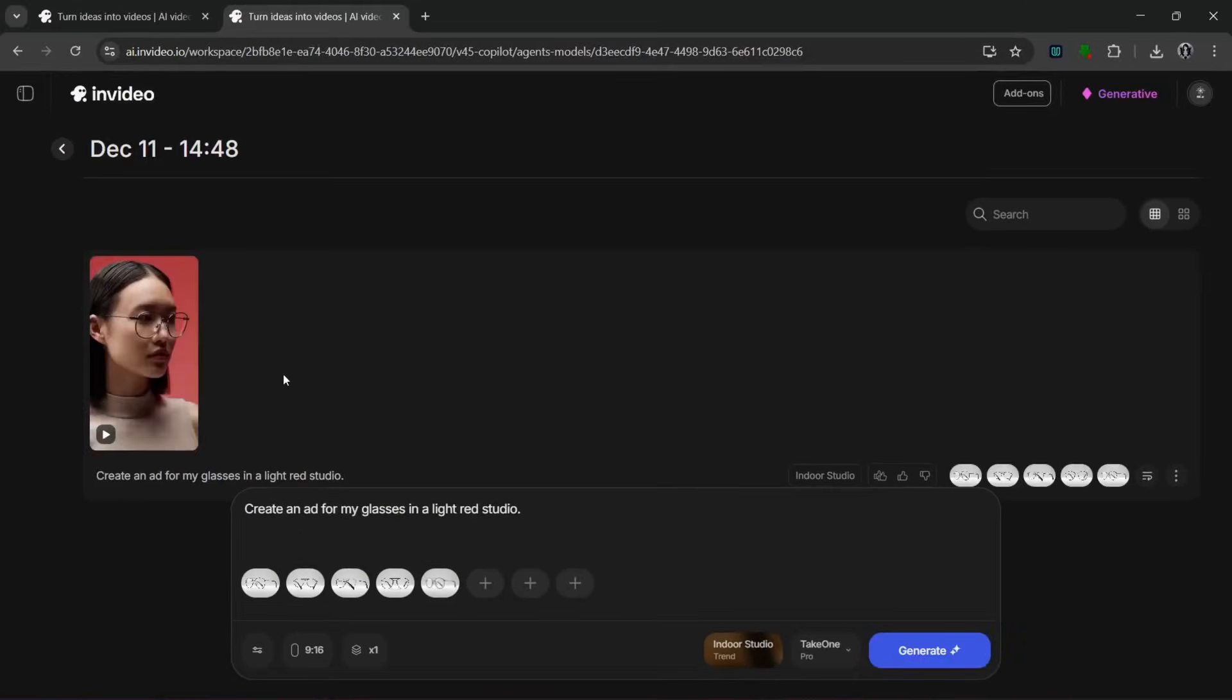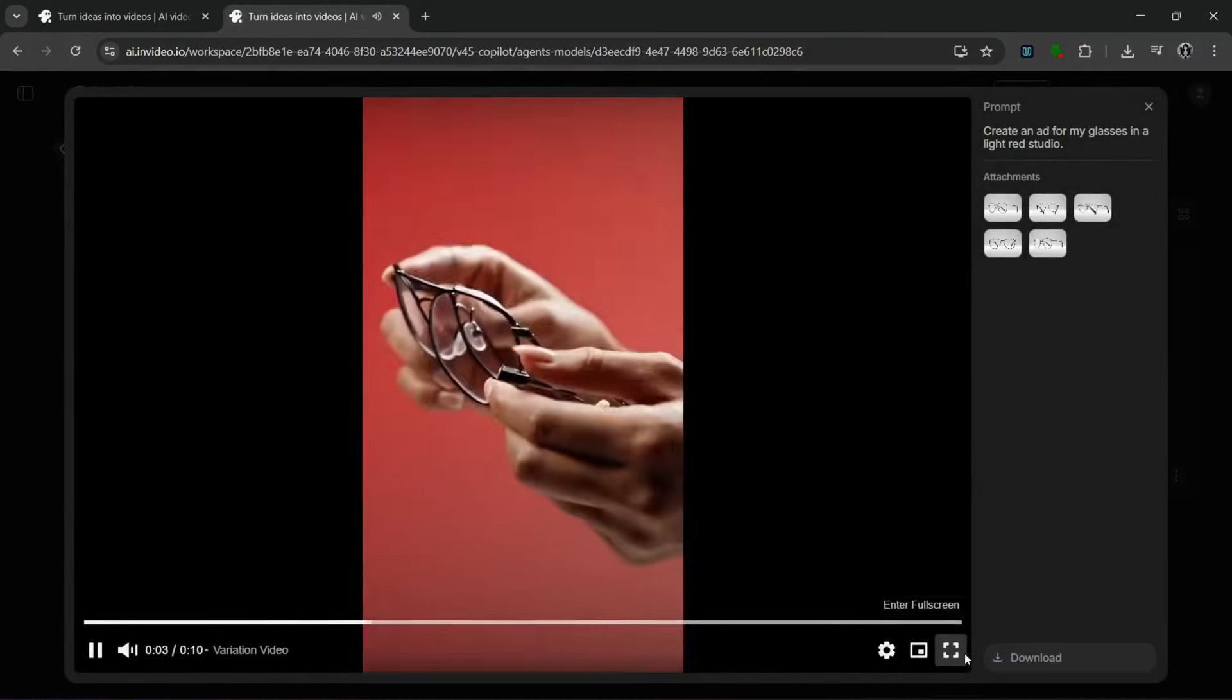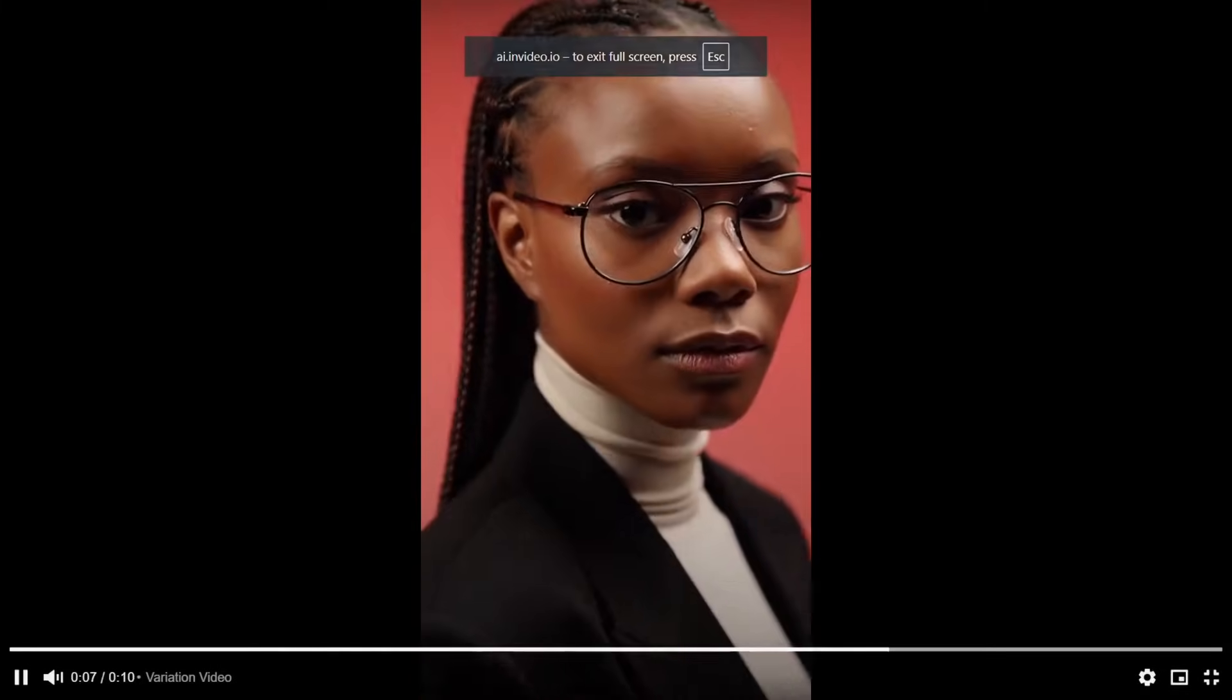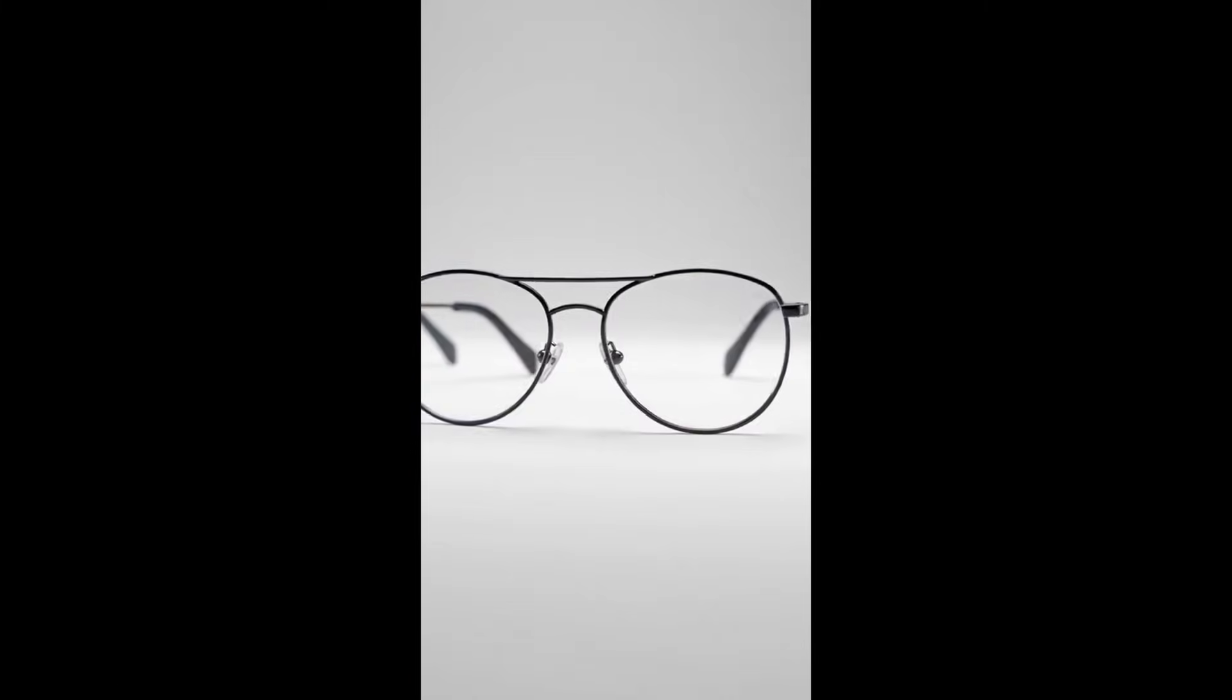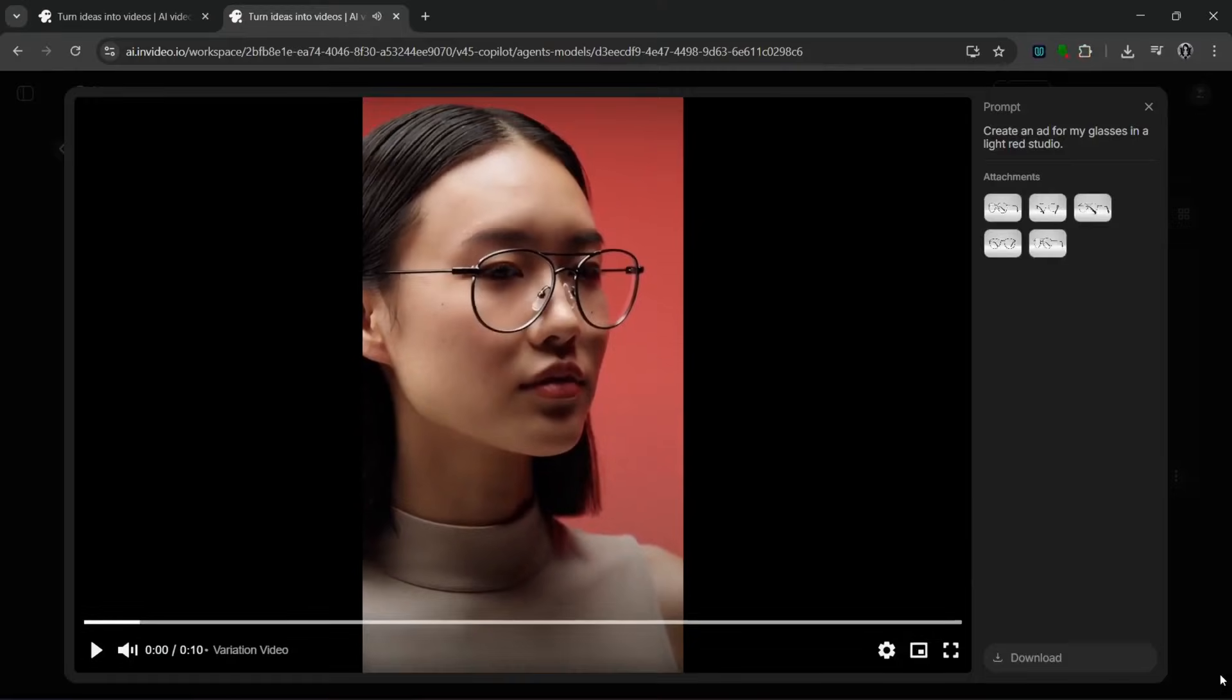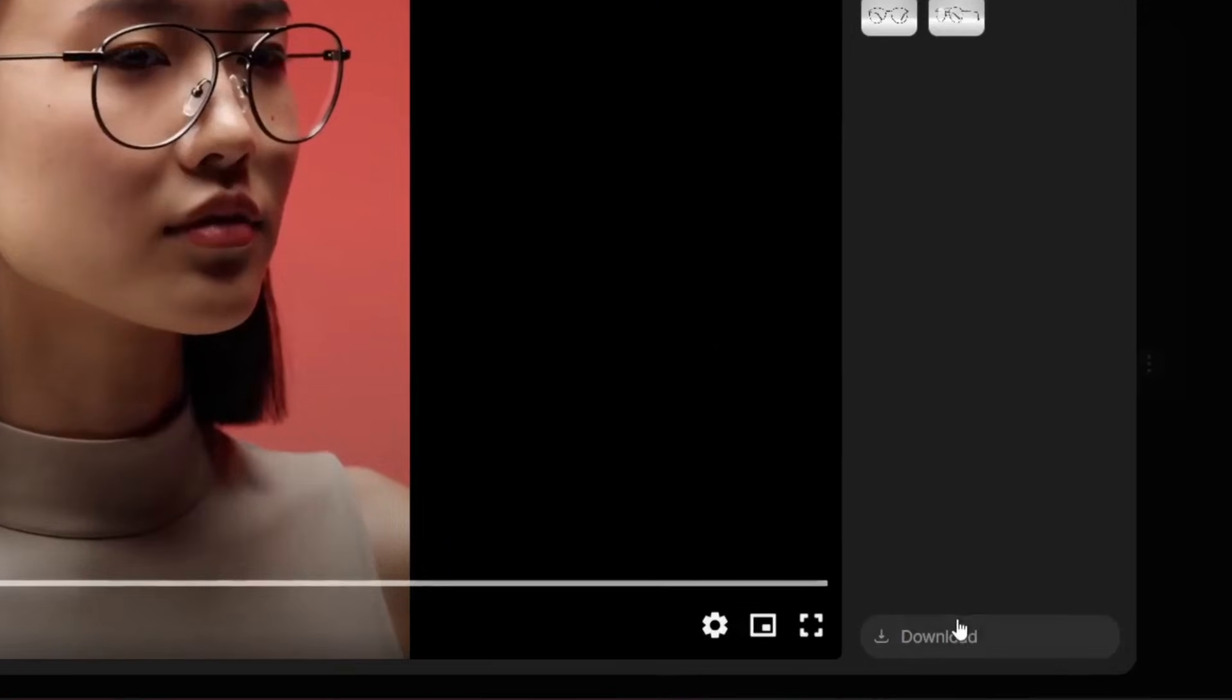Once again, it's done generating. Again, it did a really good job with the audio and the video. And it even added a diverse set of models. So that's nice. We can go over here to download it.